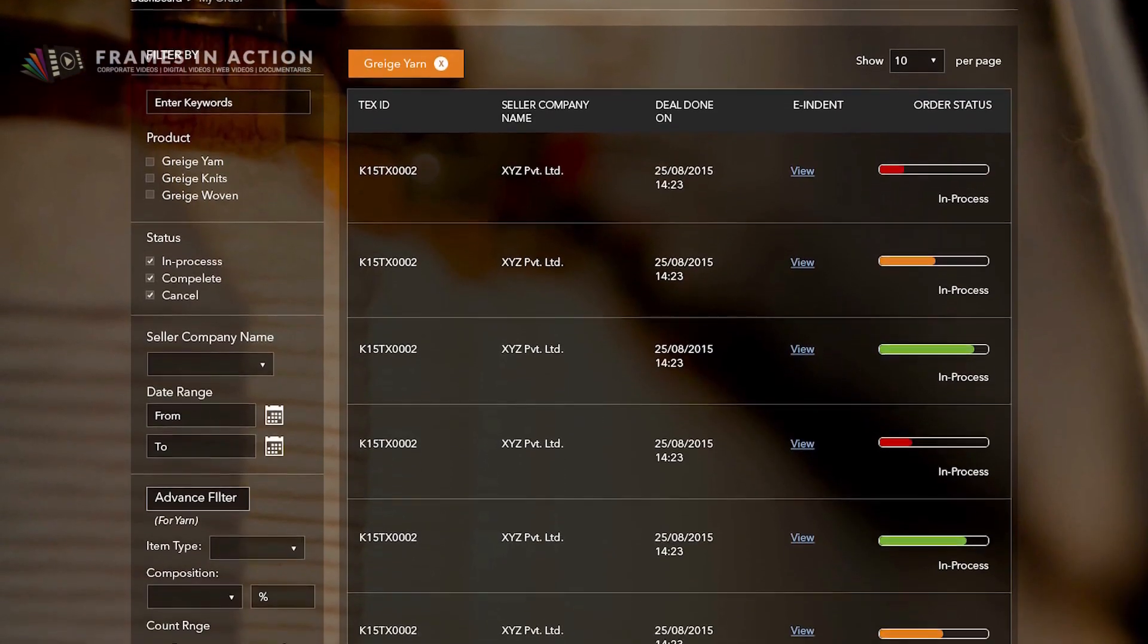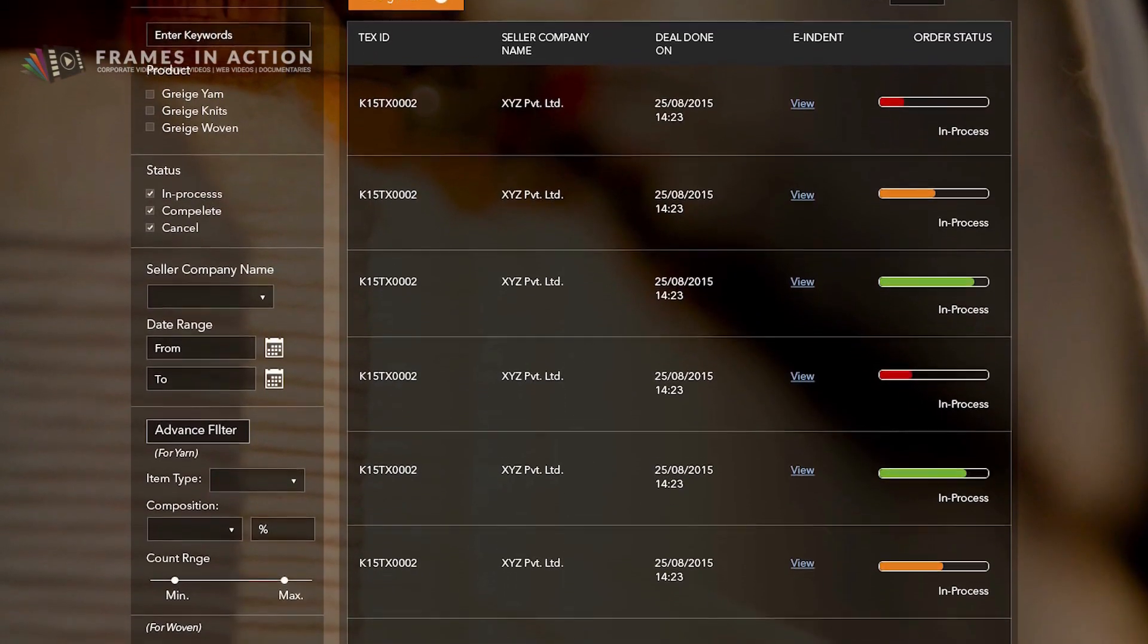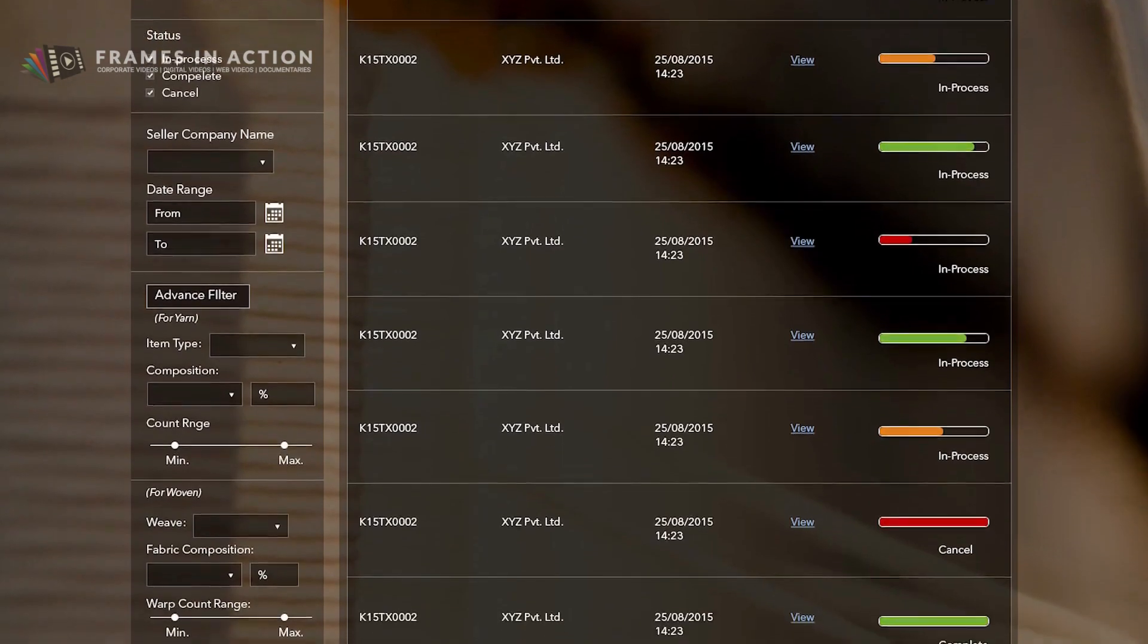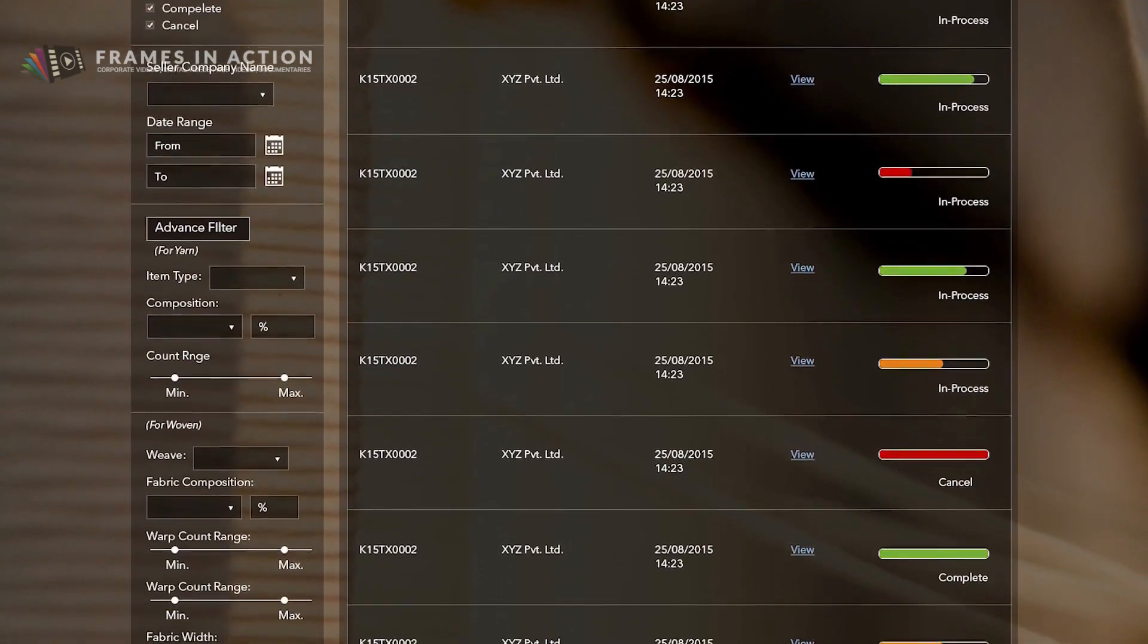You can track all your orders from a single screen and make decisions instantaneously.